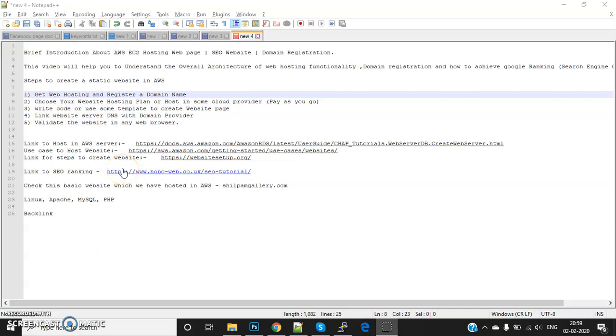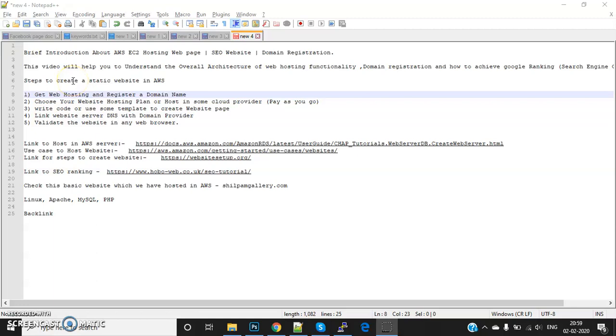Good evening everybody, welcome to IntelliEdge. Today I'm going to explain the overall architecture of web hosting functionality. There are multiple steps we follow to launch a website. First, we have to register a domain name and then host the website.